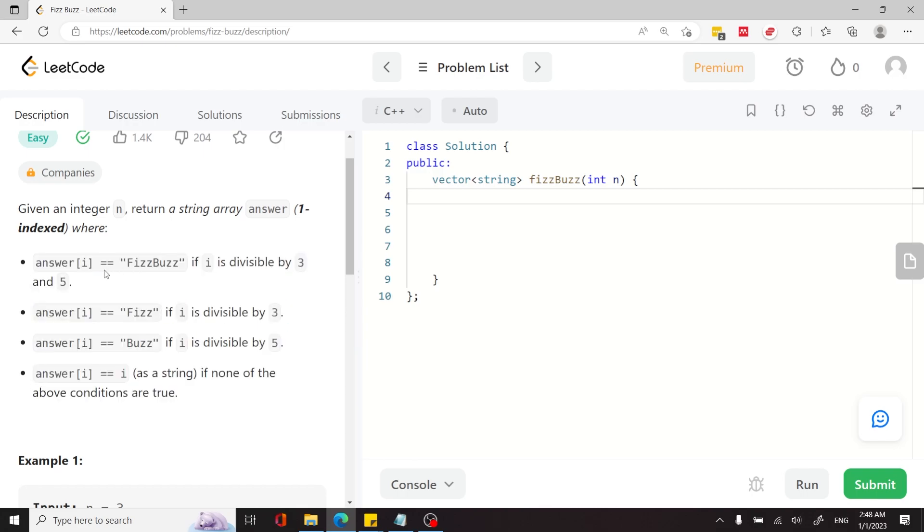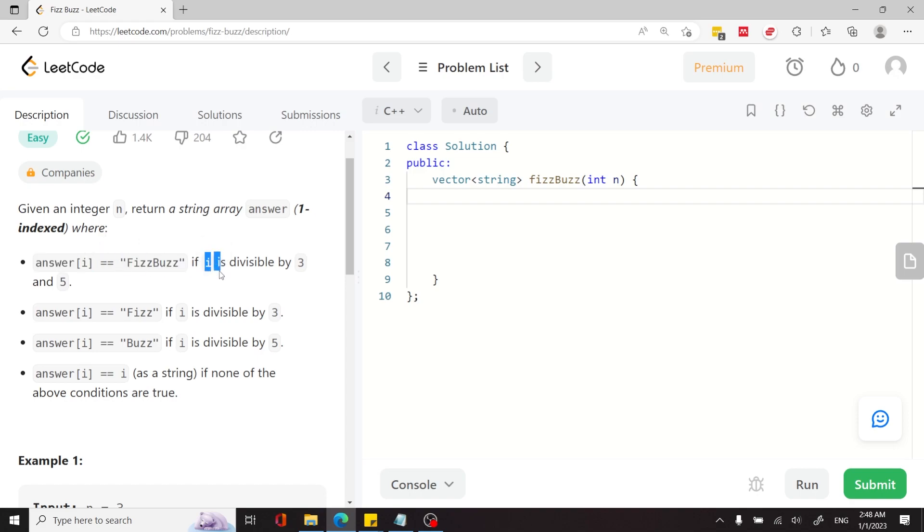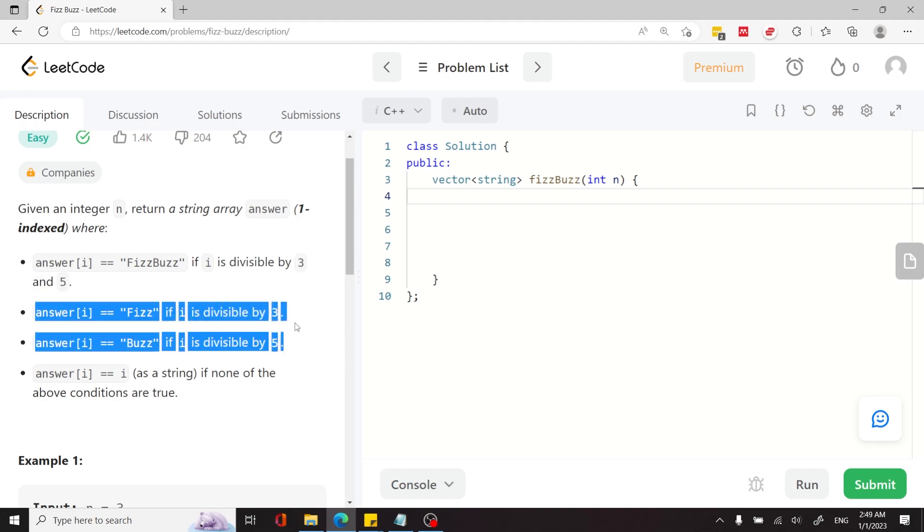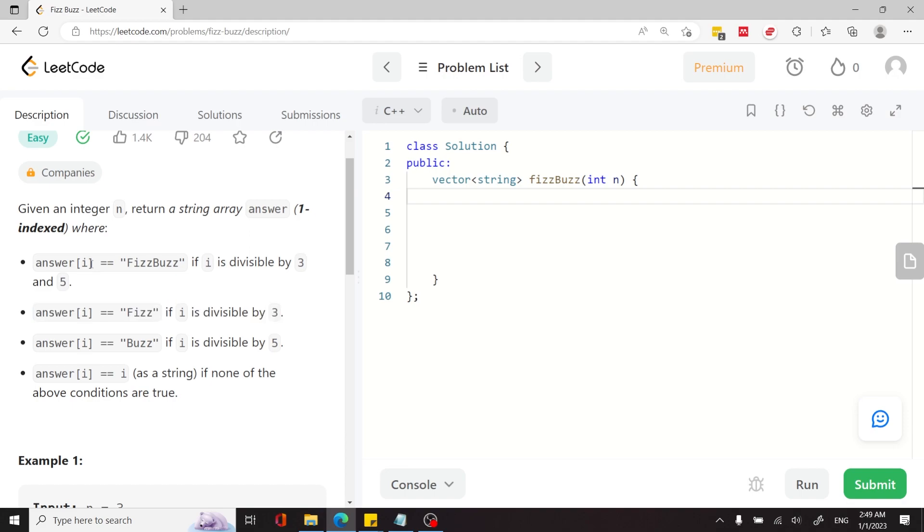This is how we need to populate that string. So at index i in the string array, answer at index i has to be FizzBuzz if i is divisible by 3 and 5. The value has to be Fizz if i is divisible by 3, meaning not by 5, only by 3.